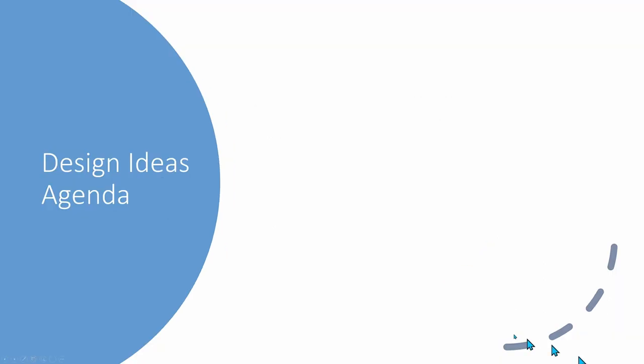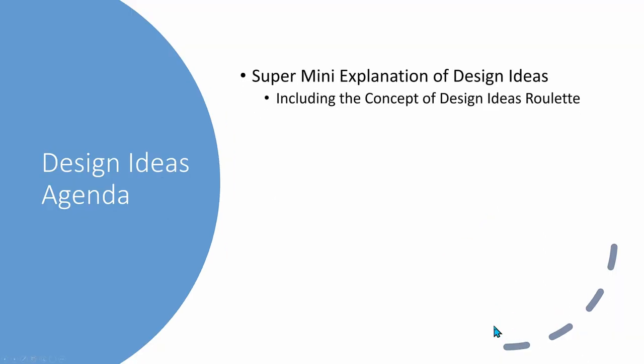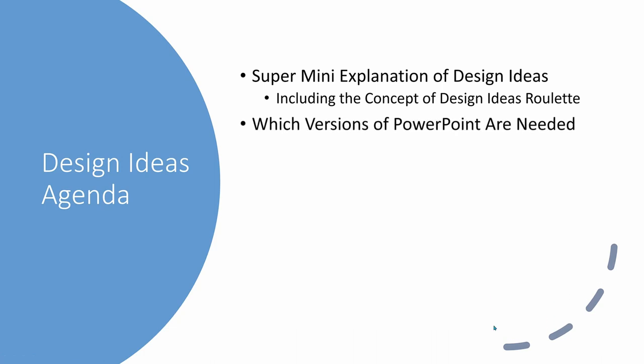In our tutorial, we're going to cover the concepts of Design Ideas, including the bizarre random roulette table results, plus the required versions of PowerPoint, and you must have the correct version.